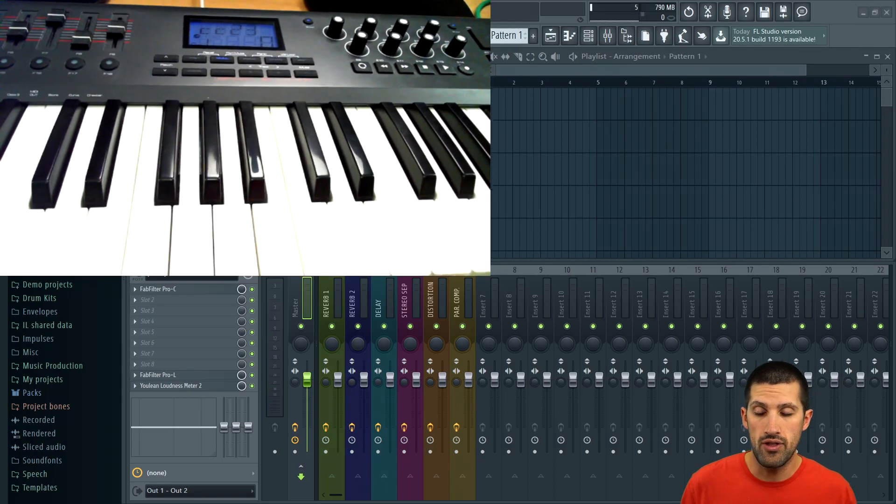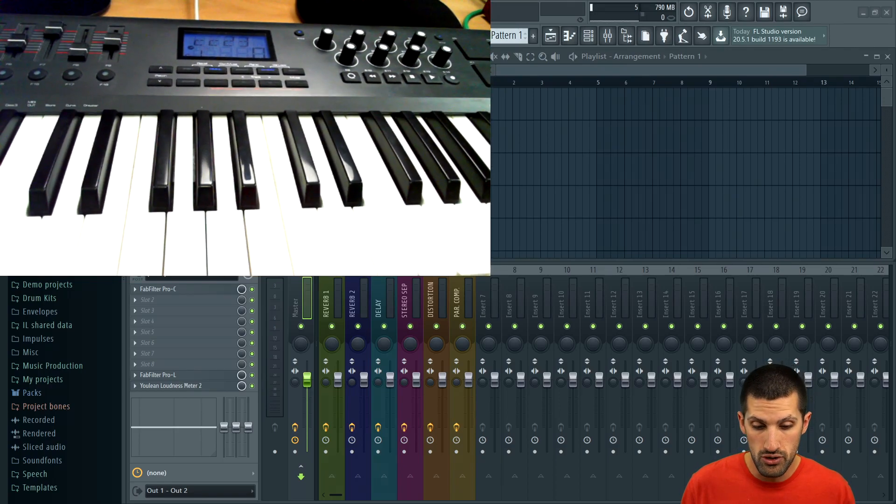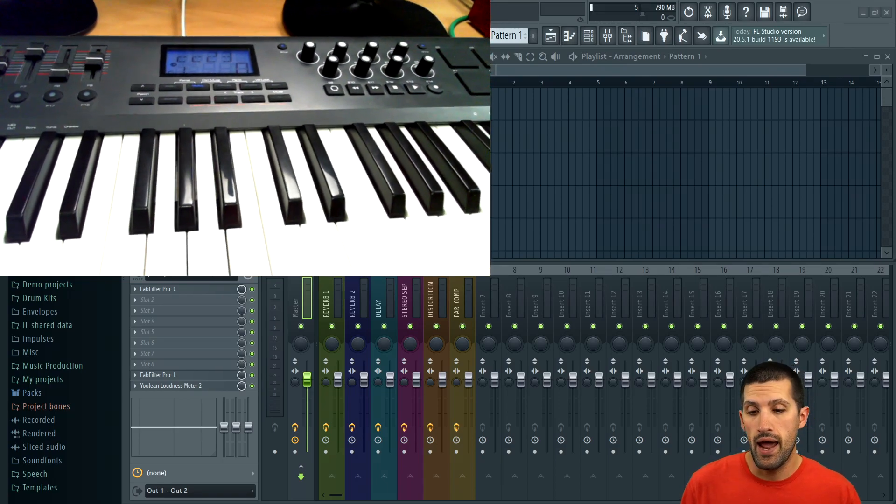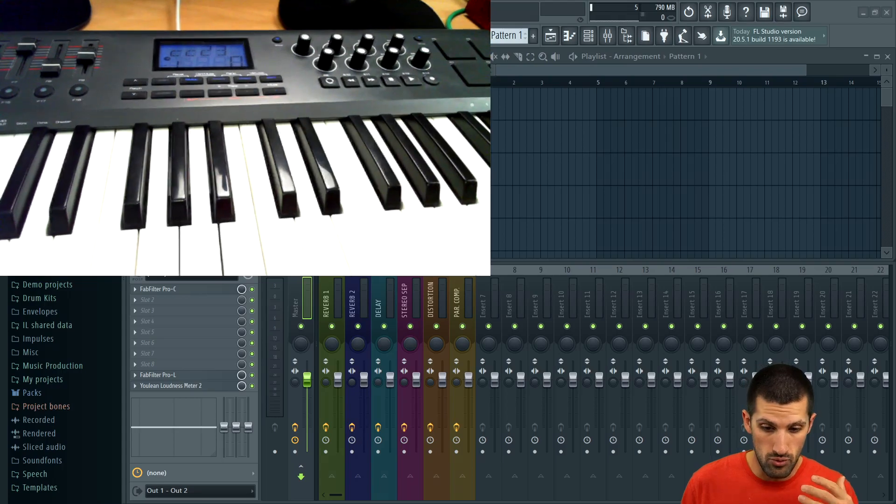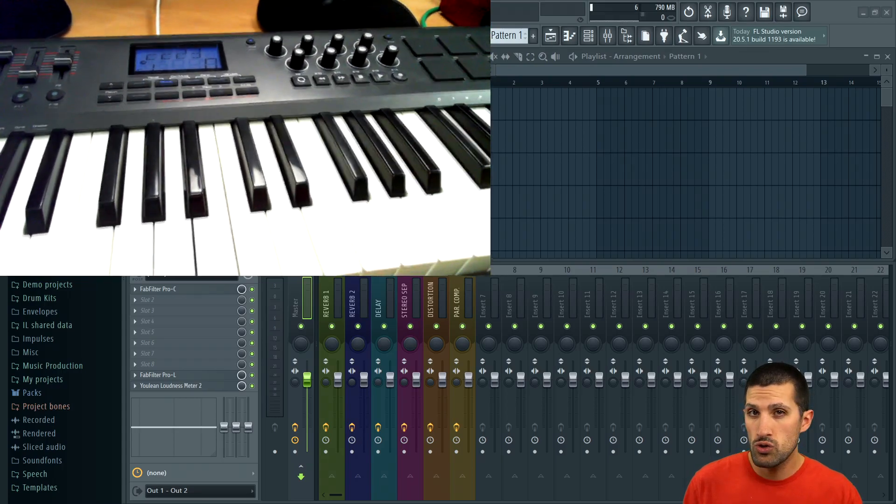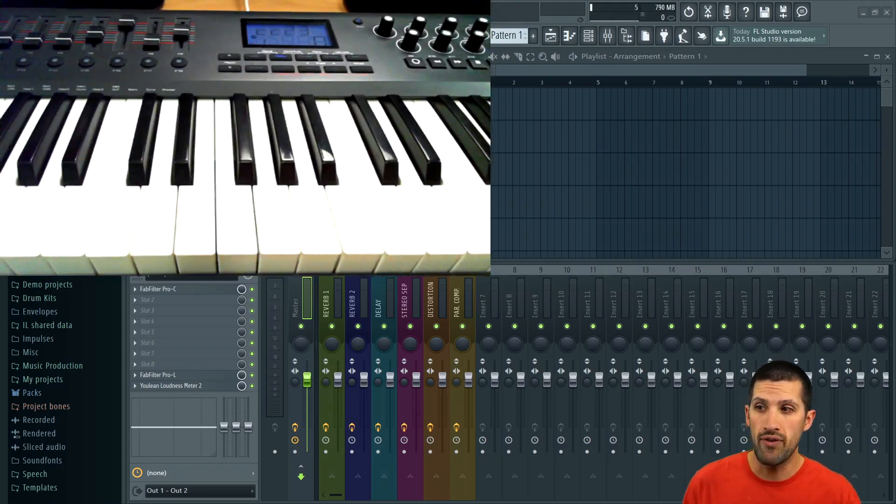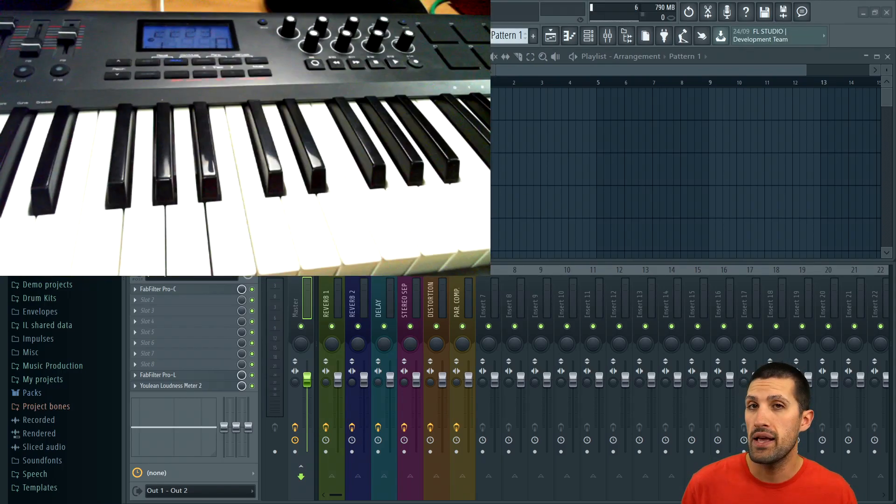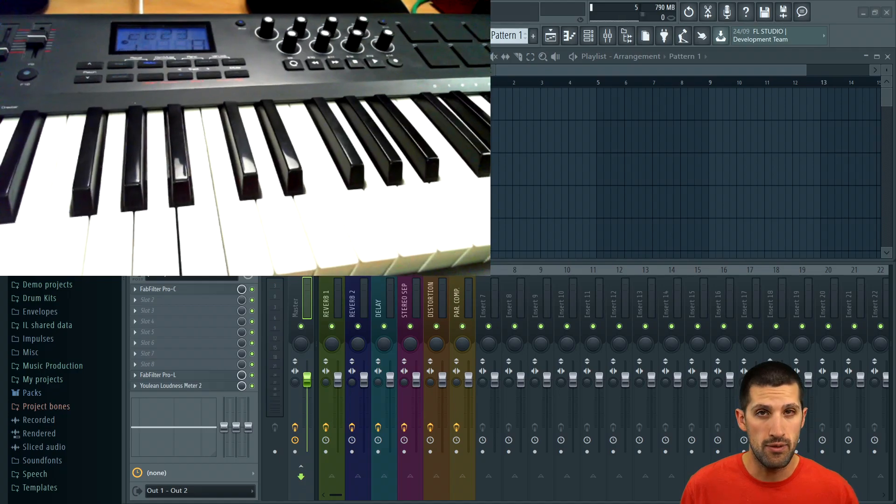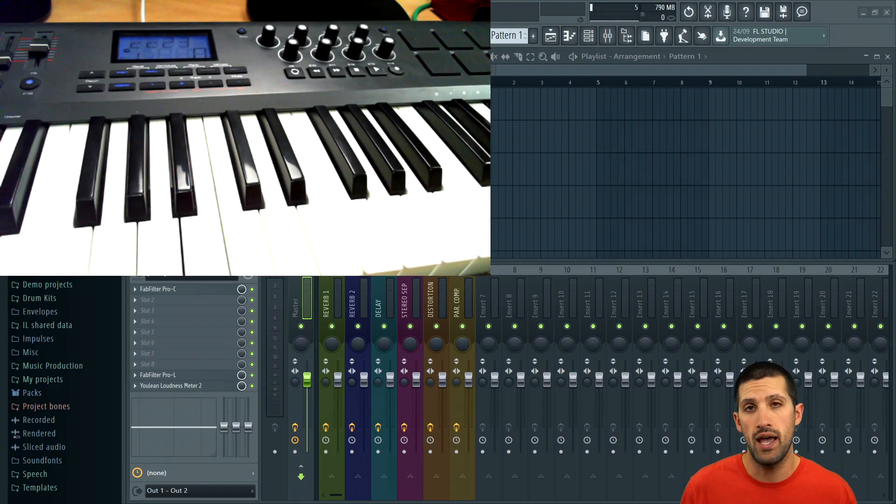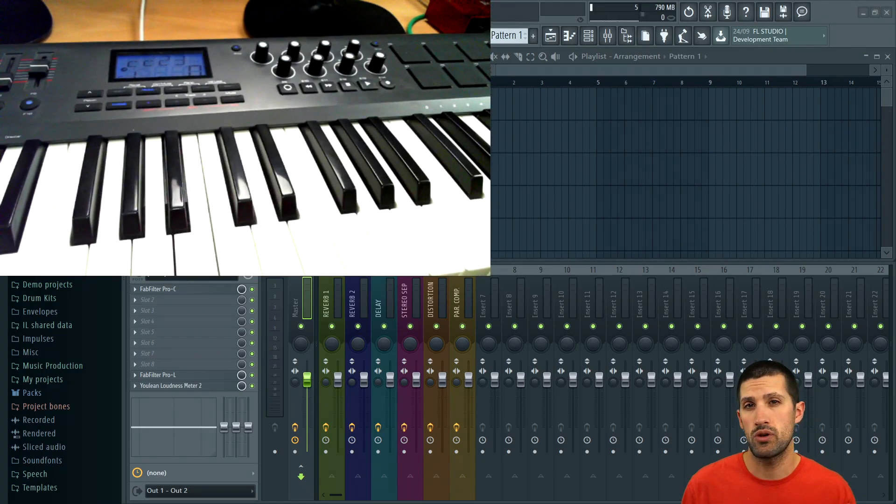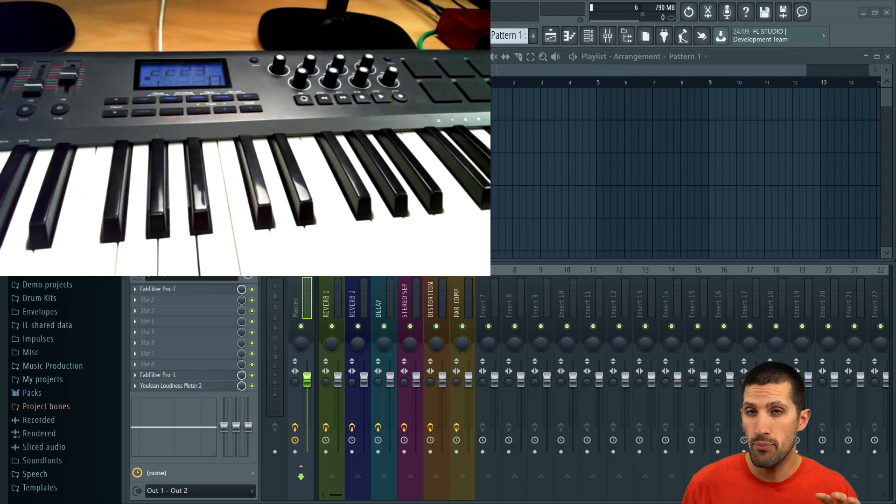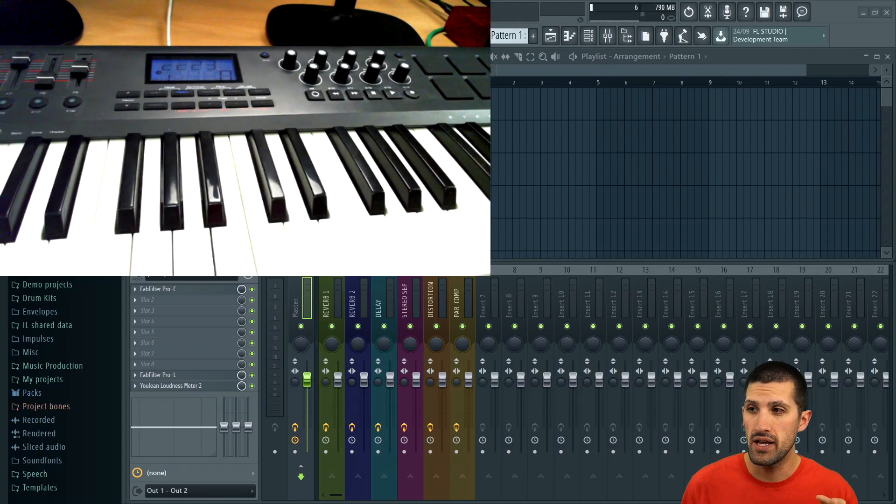And then we actually make a little beat and I break down my actual workflow of how I use the MIDI keyboard to make a beat and the process. Again, this is one of the most common questions I received on the little chat box on my website.